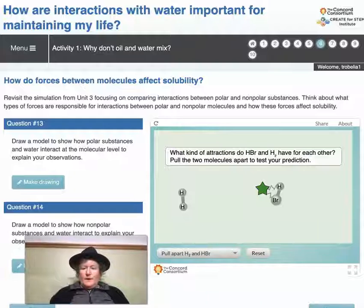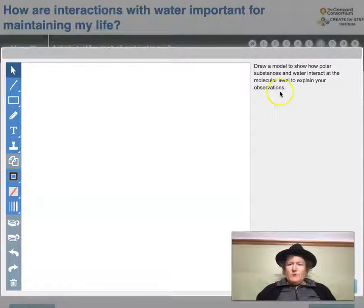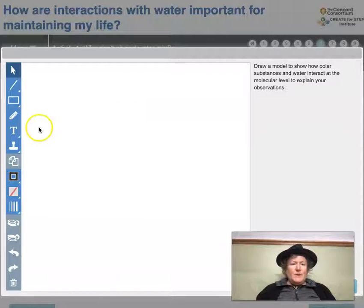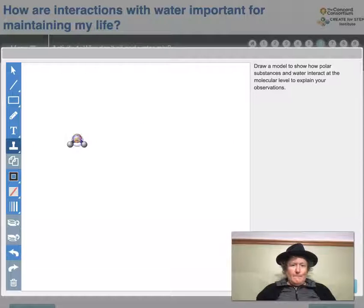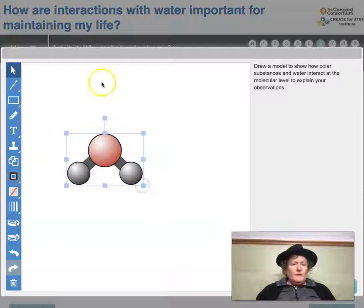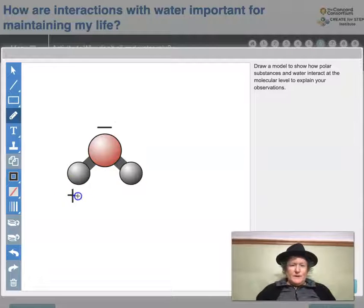So we need to make a drawing now. Draw a model to show how polar substances and water interact at the molecular level to explain your observations. I'm going to draw water here and put a negative to represent the negative dipole on water, and a positive to represent the positive dipole on water. And then I'm going to draw HBr.